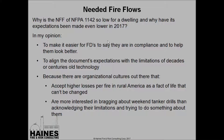Why is the NFF of NFPA 1142 so low for dwellings, and why have its expectations been lowered even further in 2017? In my opinion, this has been done to make it easier for fire departments to say they're in compliance and look better — to align the document's expectations with the limitations of decades or centuries-old technology. There are also organizational cultures that accept higher losses per fire in rural America as a fact of life, and some are more interested in bragging about a weekend tanker drill than acknowledging their limitations and trying to do something about them.